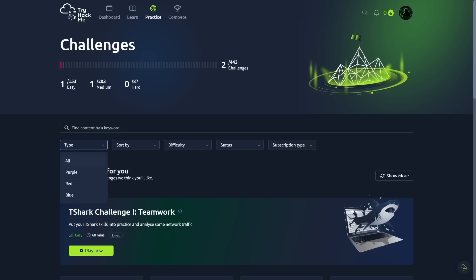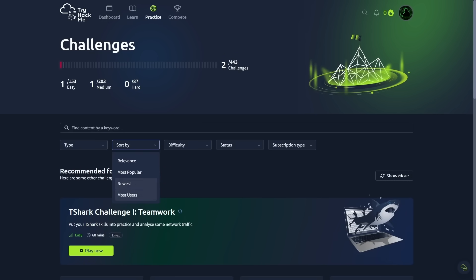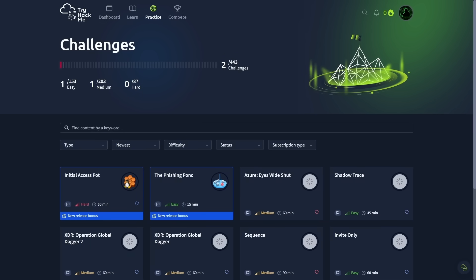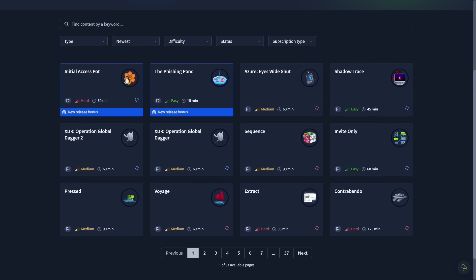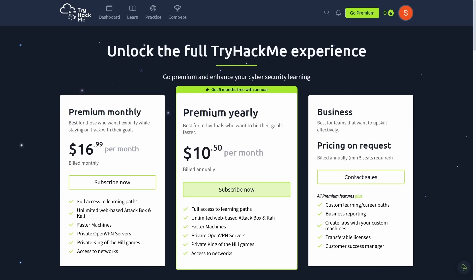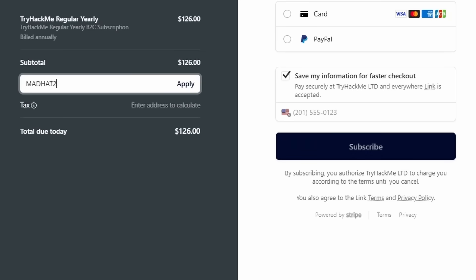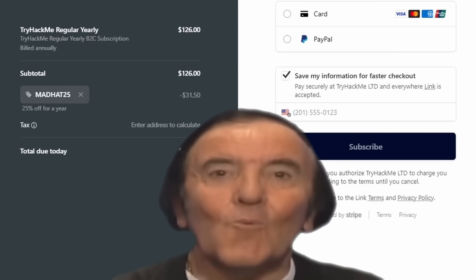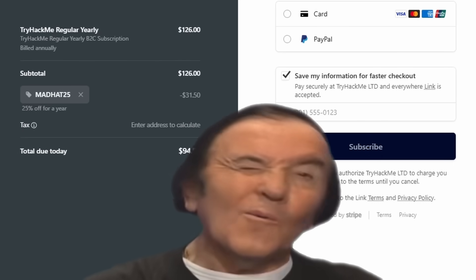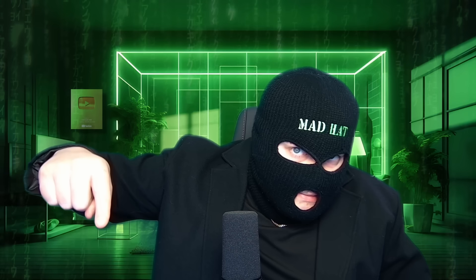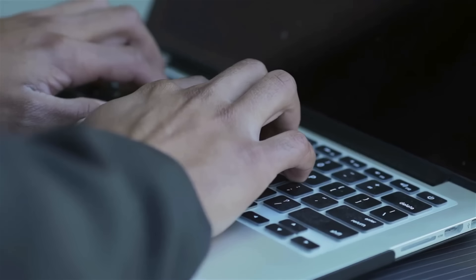I don't know what to refer to you as. Enthusiasts. My challenge for you is to find a room without a walkthrough and to finish it in less time than it says it takes. Easier said than done. TryHackMe has bestowed upon me, for all of you gracious watchers, a 25% off discount on their annual subscription. Just use my code MadHat25. Link is down below. It's time to start learning.